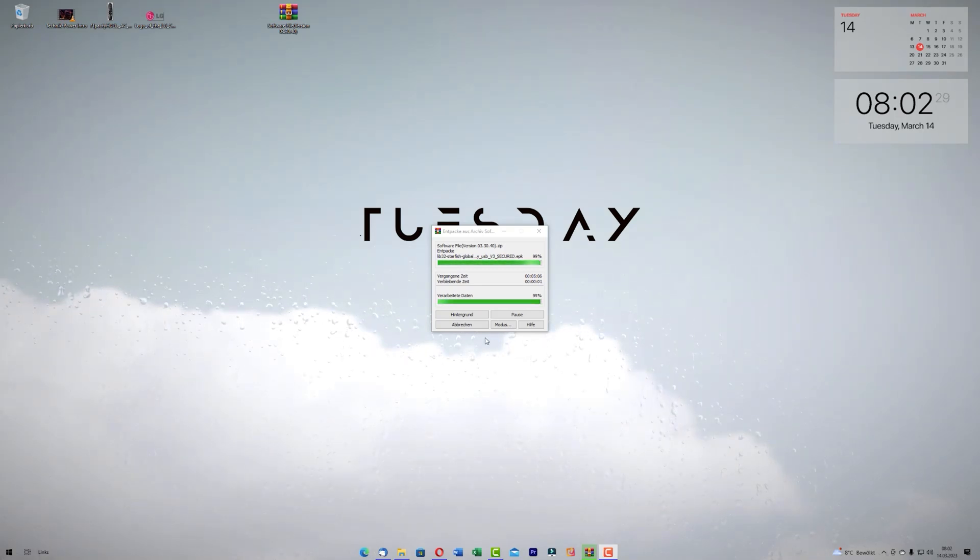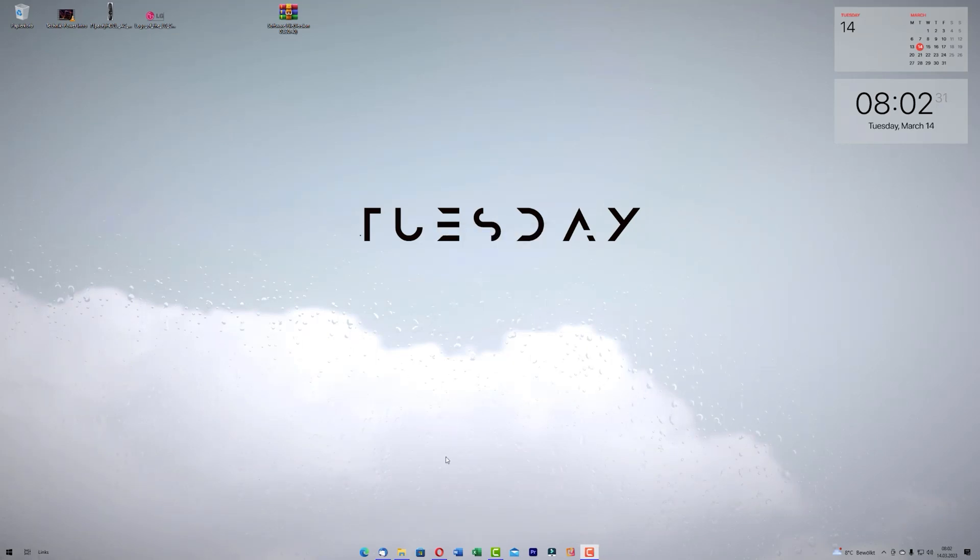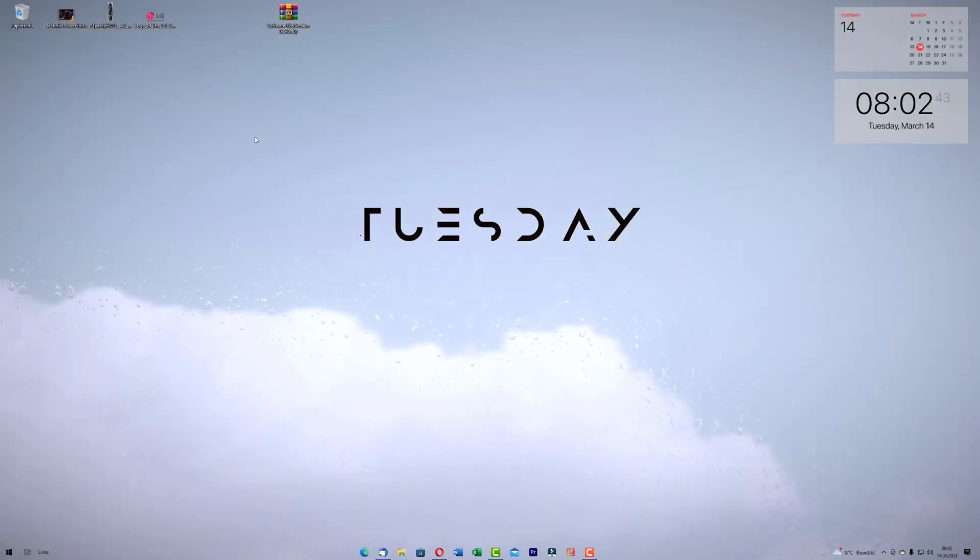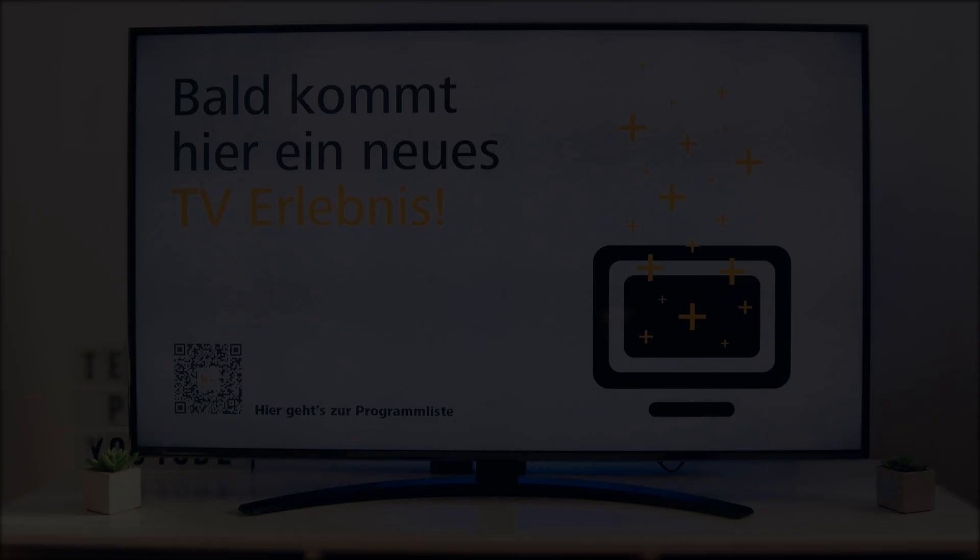This is the second method and now we have to go to our TV. You can see here is my folder and if I open you see here the software. It is very big. Now take the USB device and go to your TV.